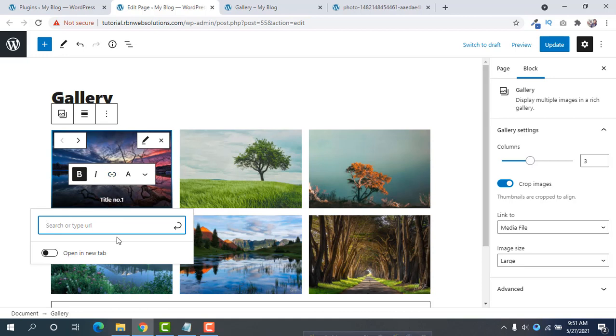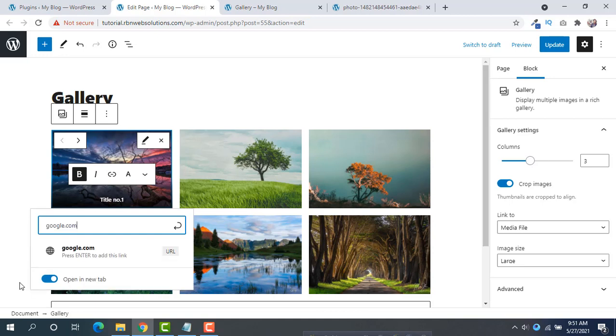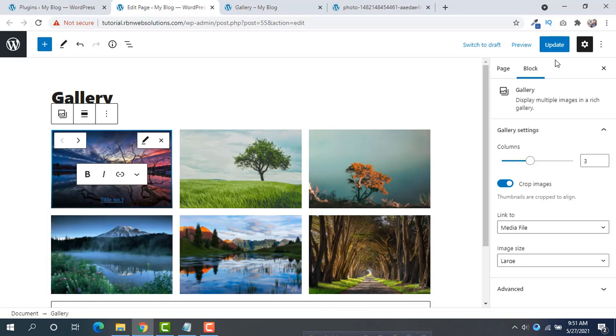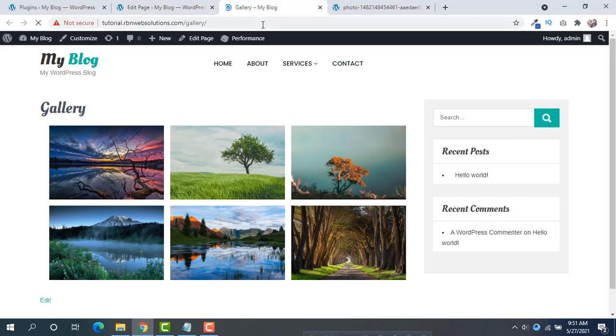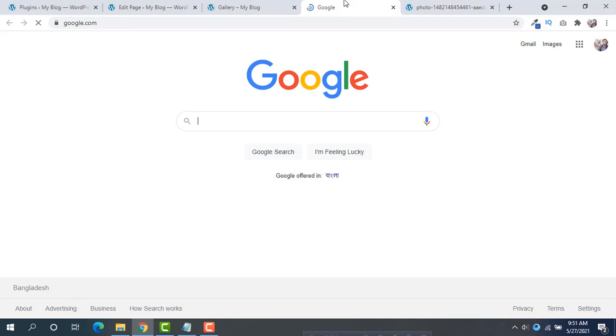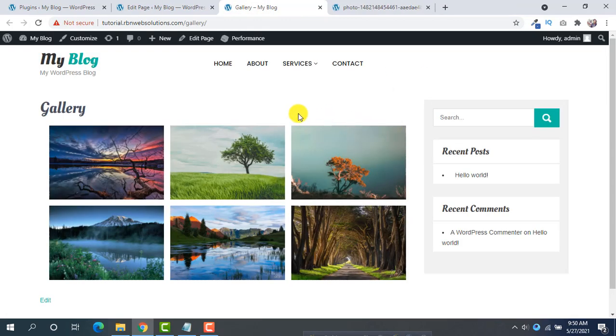If you want the URL to open in a new tab, then you can select it. Suppose google.com, okay. Then update, reload the gallery page. And then if you click on the title, it will go to google.com. In this way you can make a WordPress gallery image very simply.